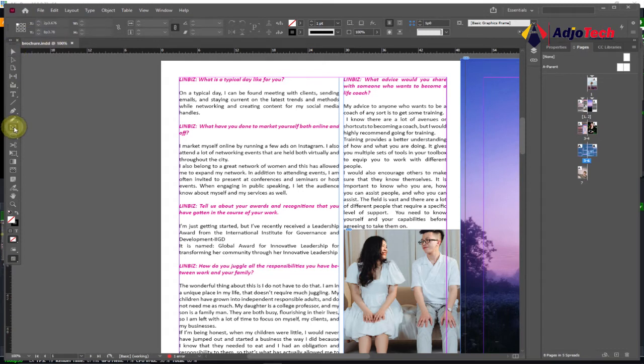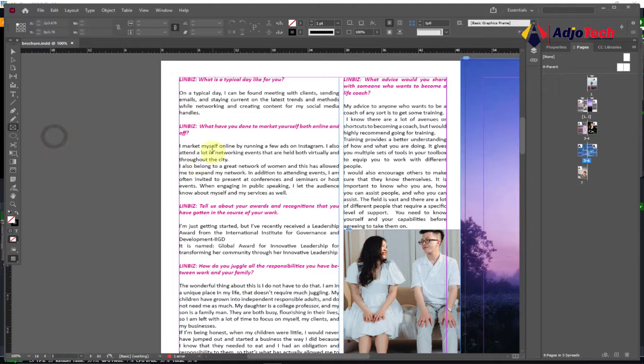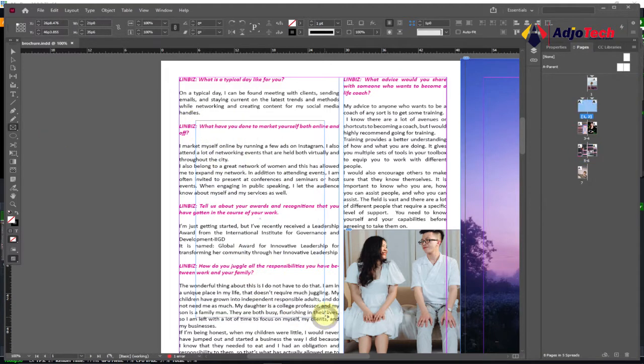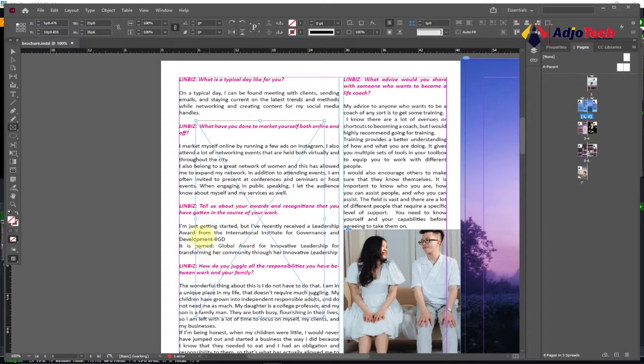So we first go and select the rectangular frame tool, and then we draw where we want to insert our image. So I'll drag over there this way, and I'll basically want to insert my image over here and then wrap my text around it.